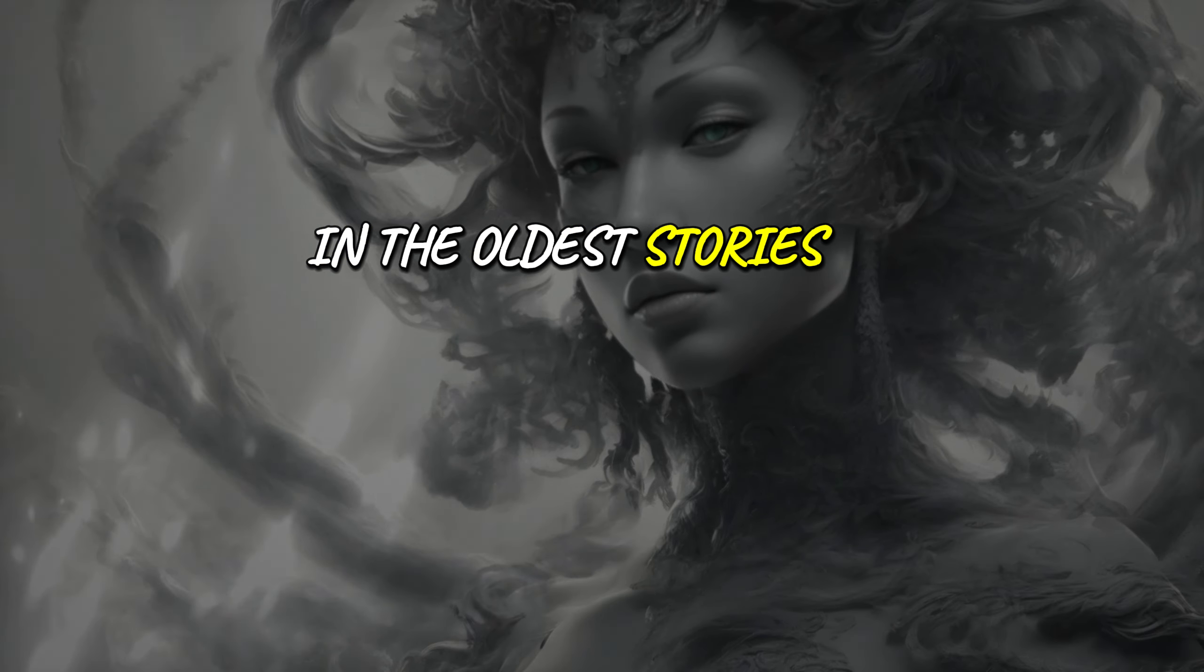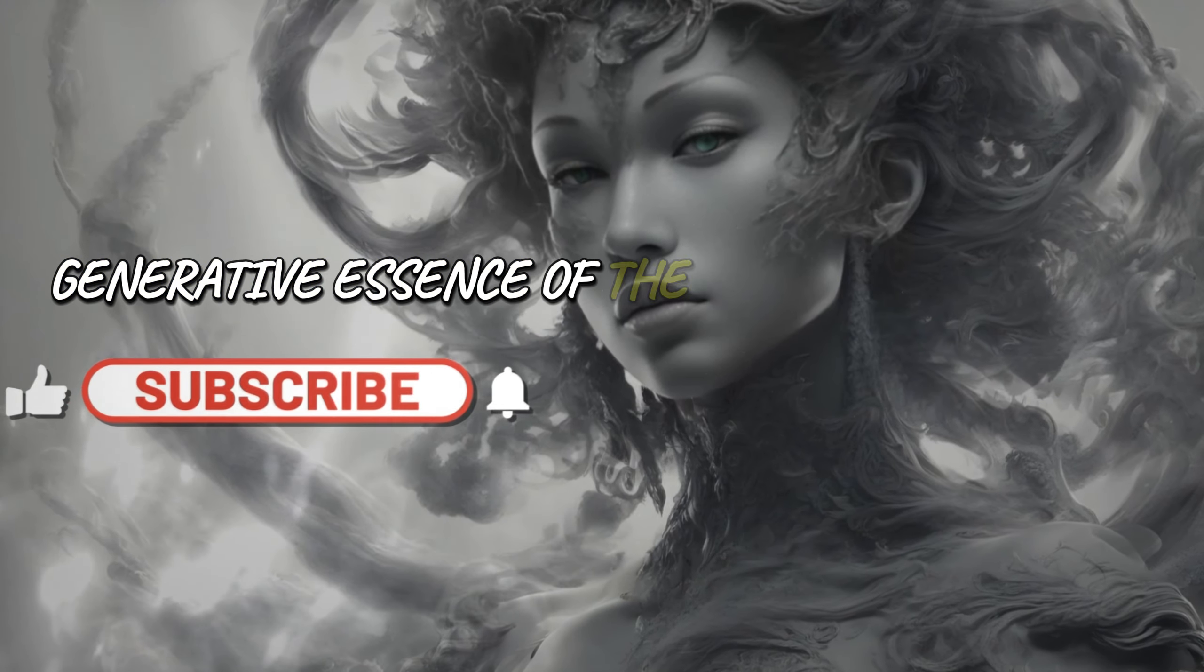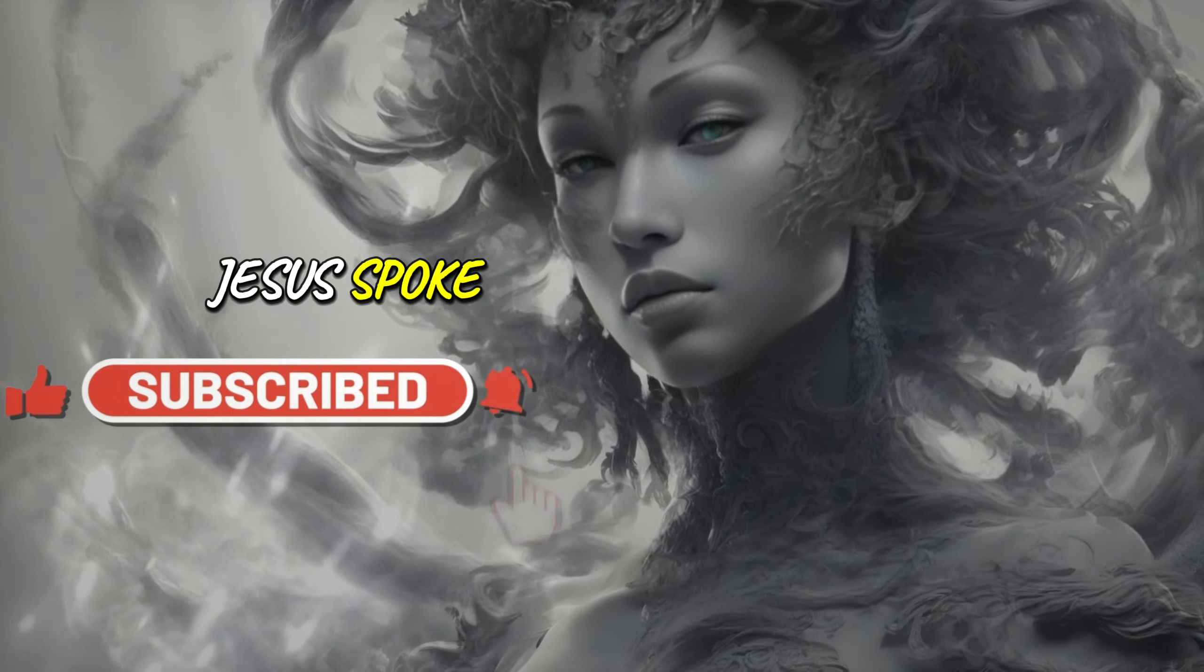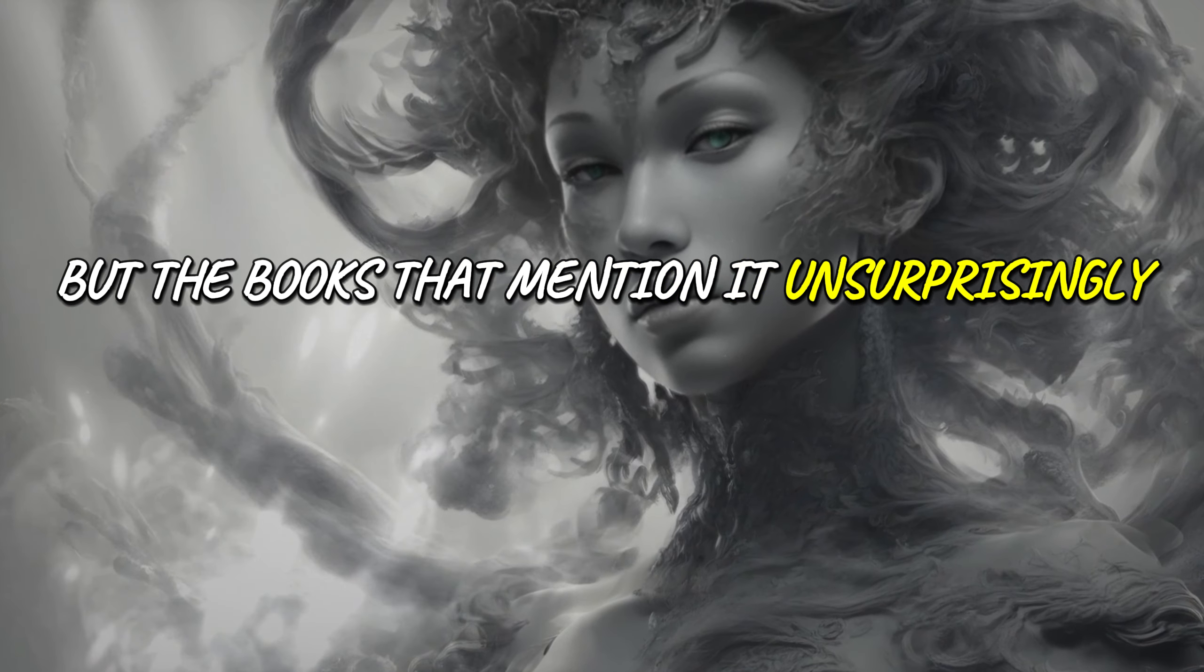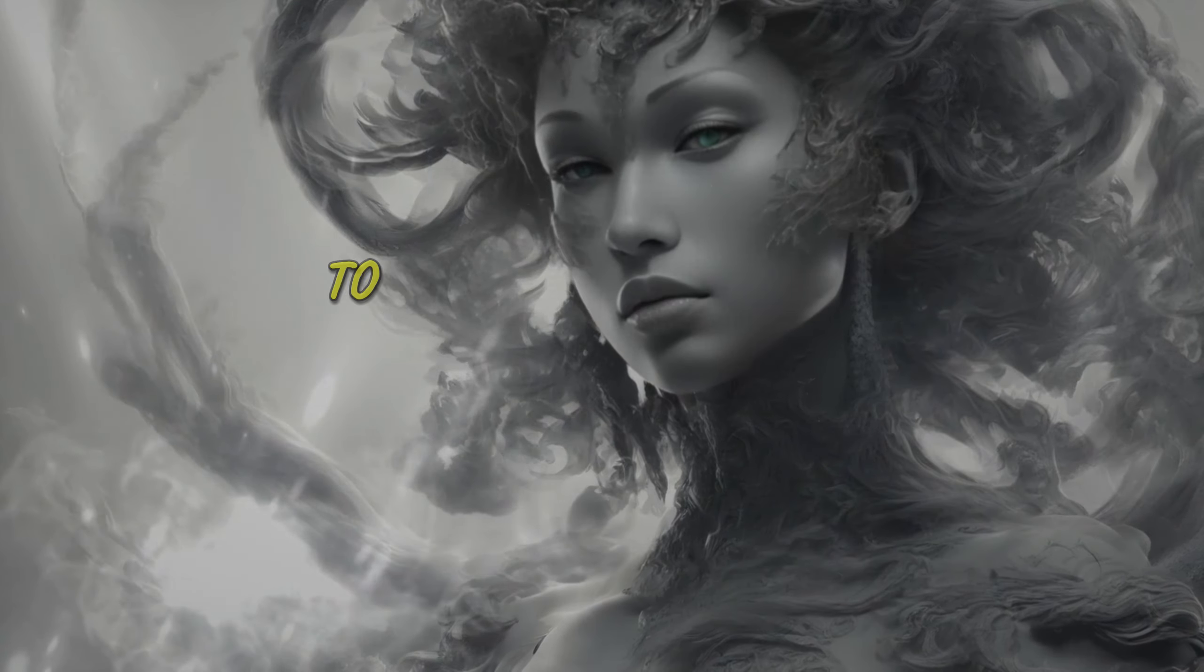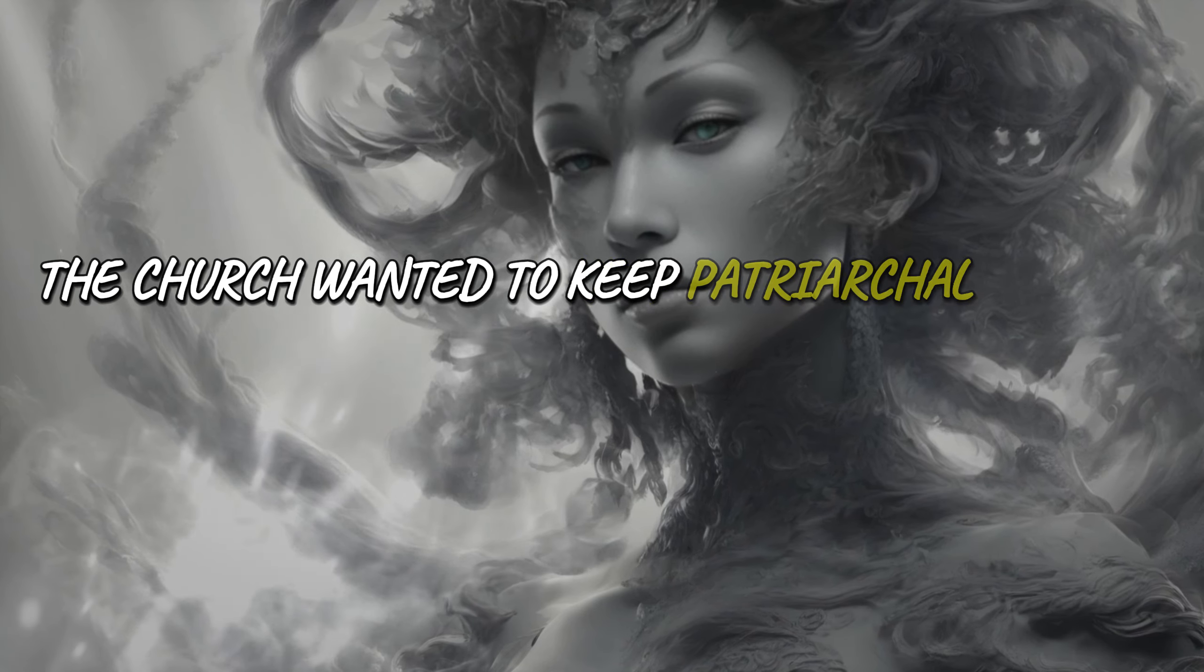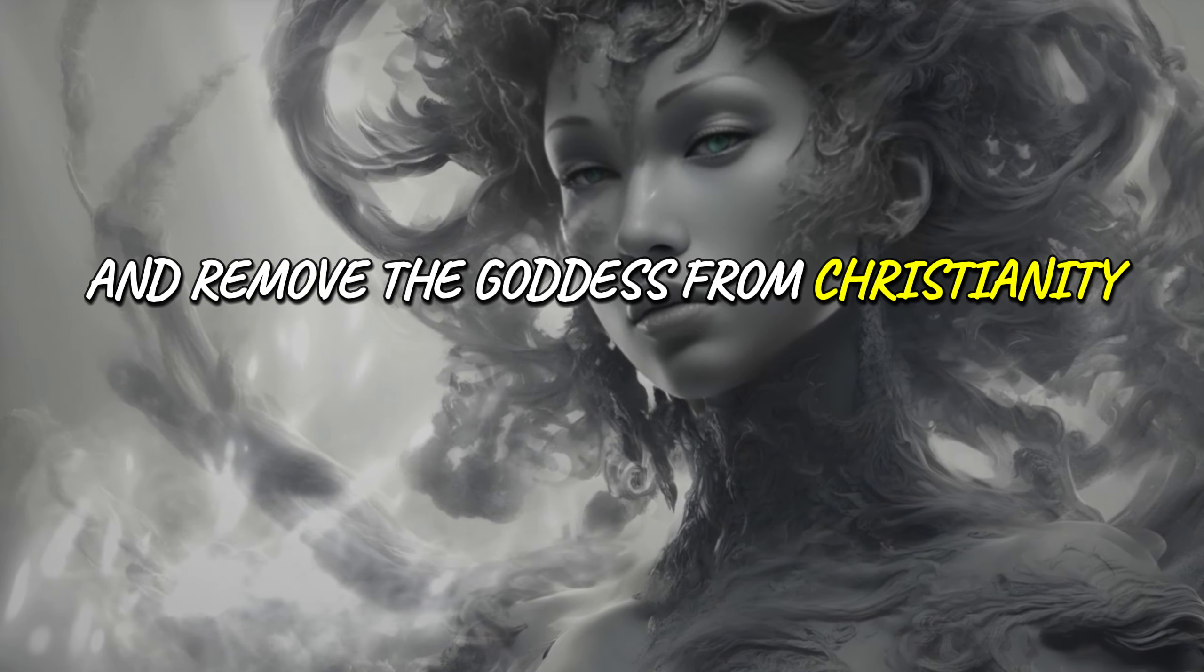In the oldest stories of many lands, the creative, generative essence of the universe is female. Jesus spoke of the goddess often, but the books that mention it unsurprisingly weren't included in the Bible or were mistranslated to edit out the goddess. The church wanted to keep patriarchal control and remove the goddess from Christianity.